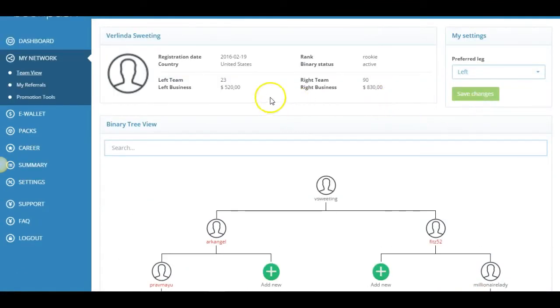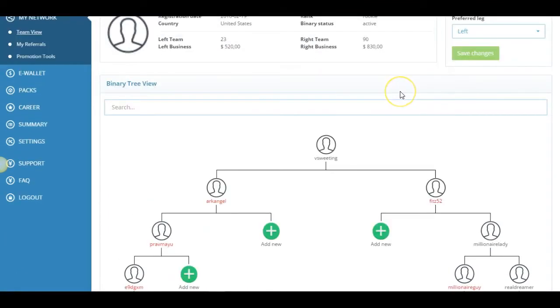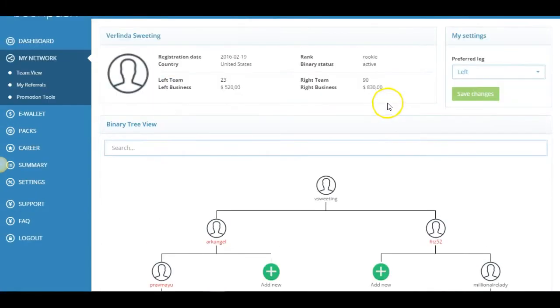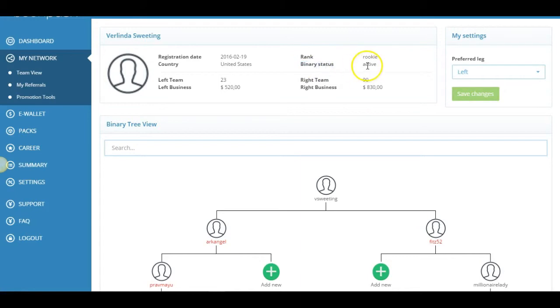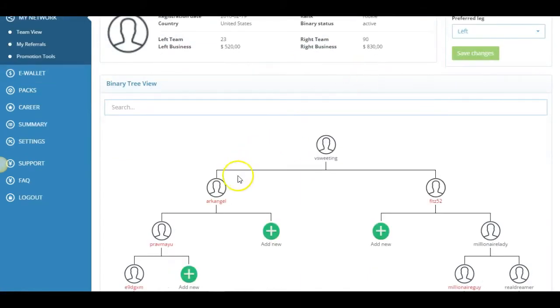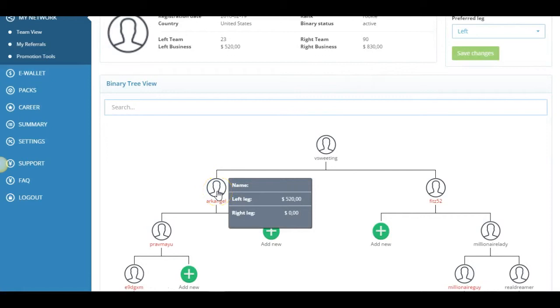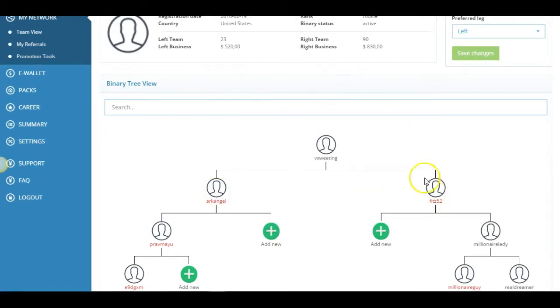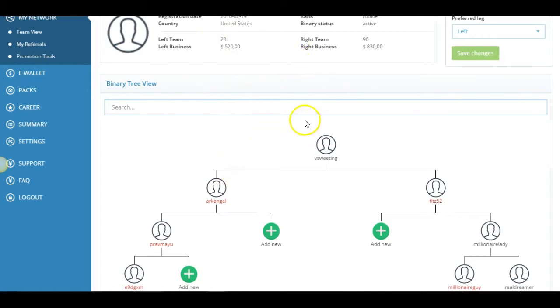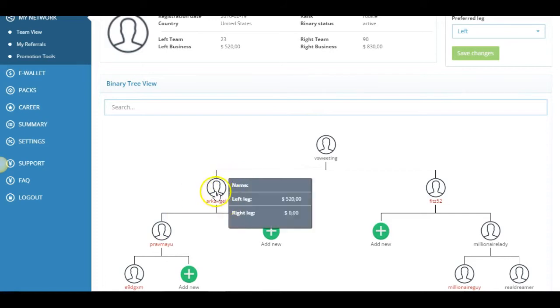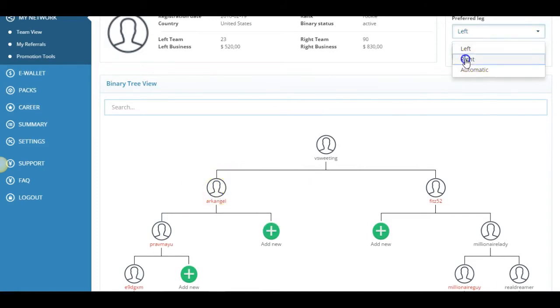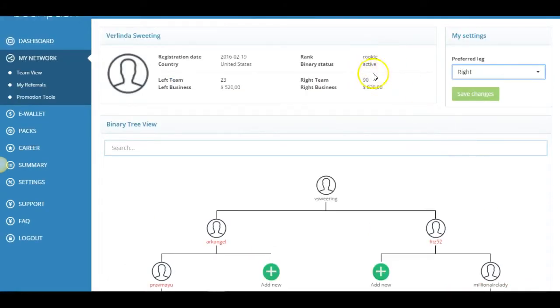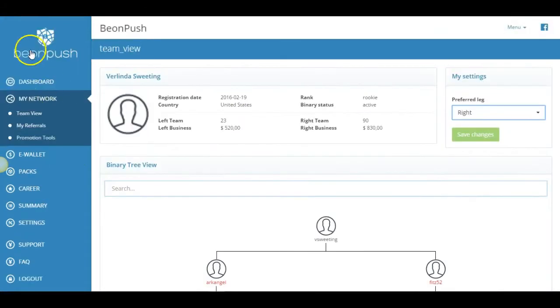In order to qualify for the binary, you need to be active. So you're going to have, yours is going to be red. So you won't be able to qualify for these binary bonuses unless you're active. So what you'll need to do is get one person on your left leg active and one person on your right leg active. So when you're referring people, all your people are going to be going to your left leg. But what you want to do is say for instance, you have a lot of people come on your left leg and all of a sudden one person becomes active. You want to come here and switch it over to your right and save changes. That way you can get your active, as you're promoting, you can get an active person on your right leg.